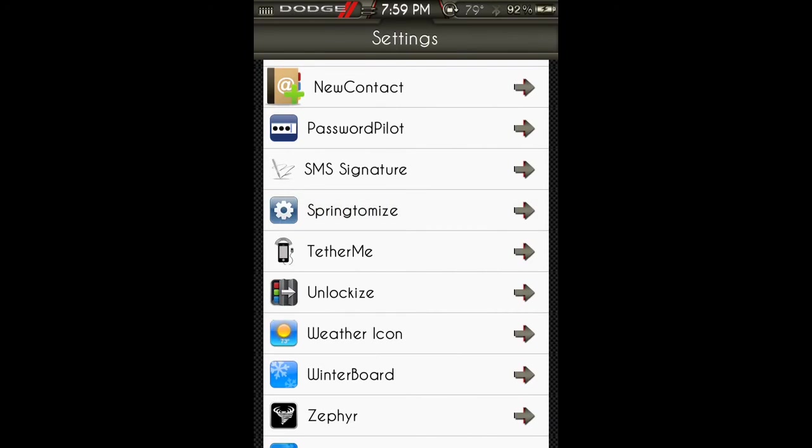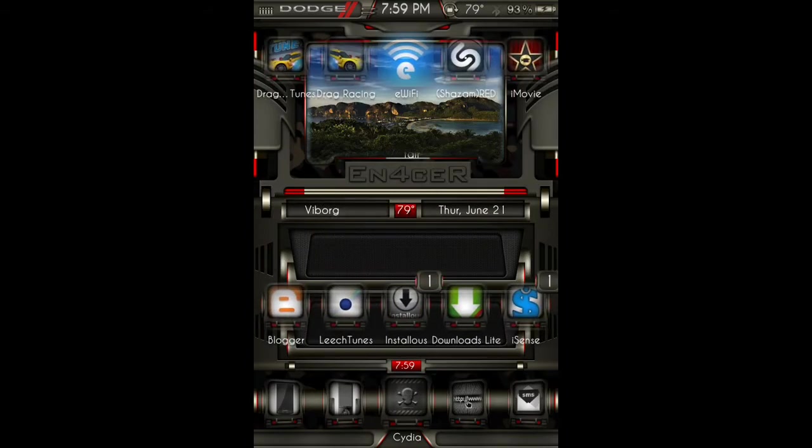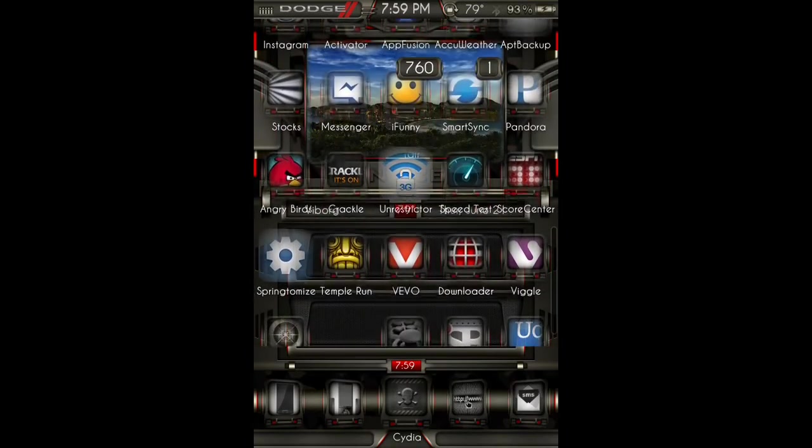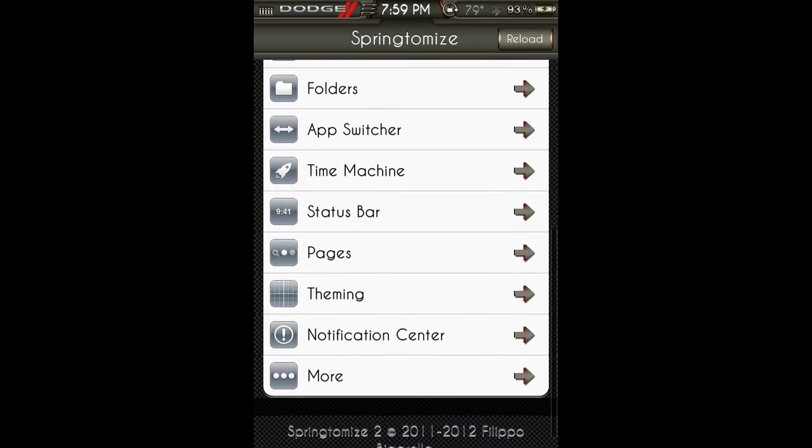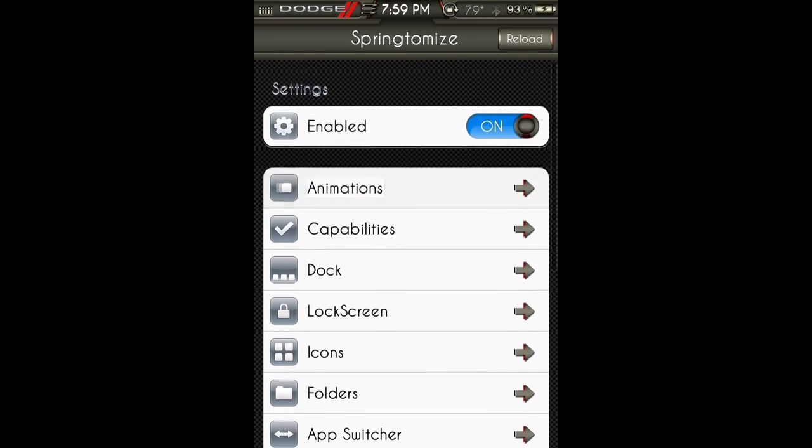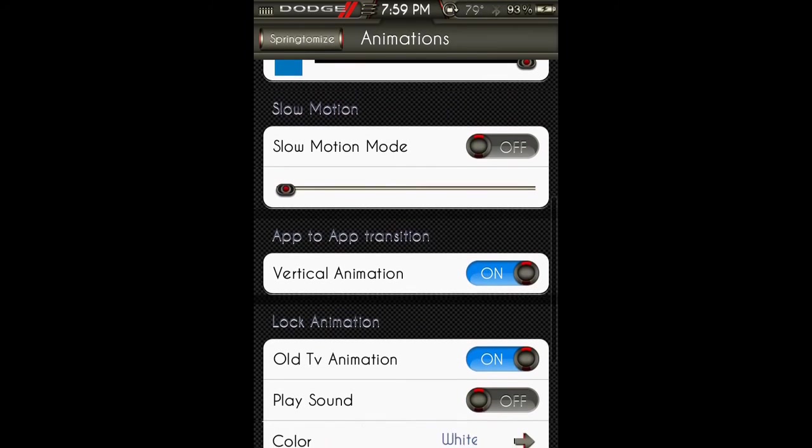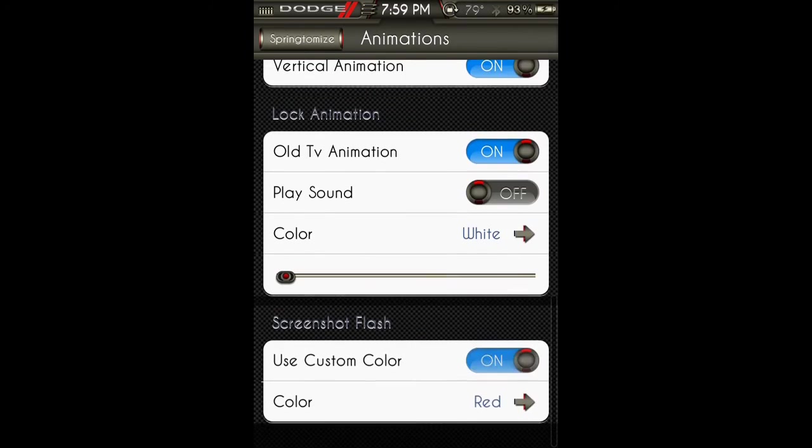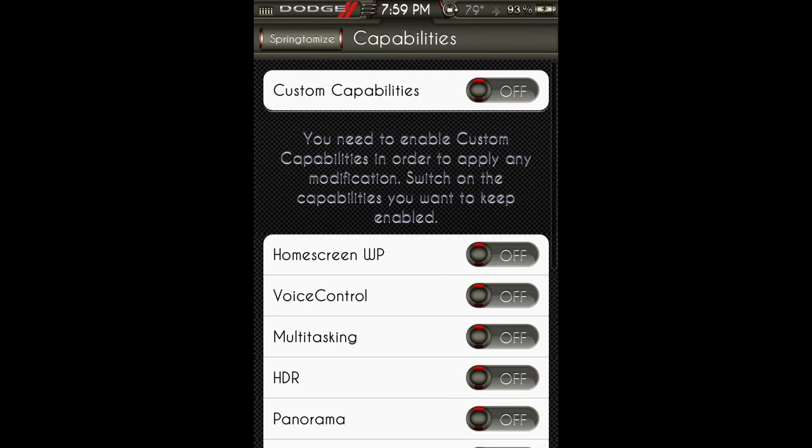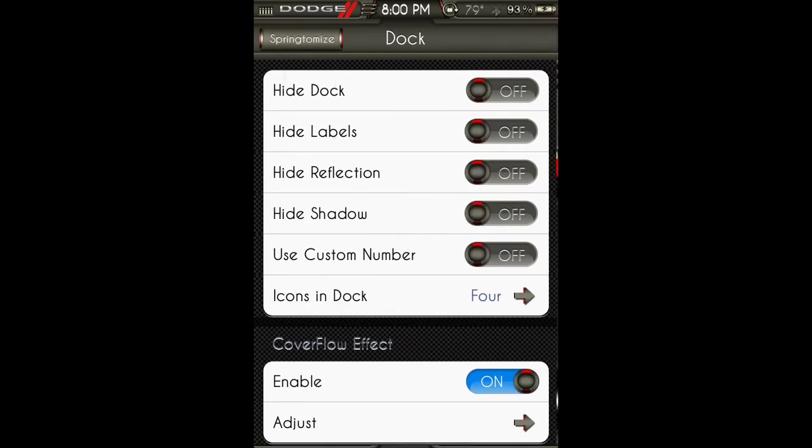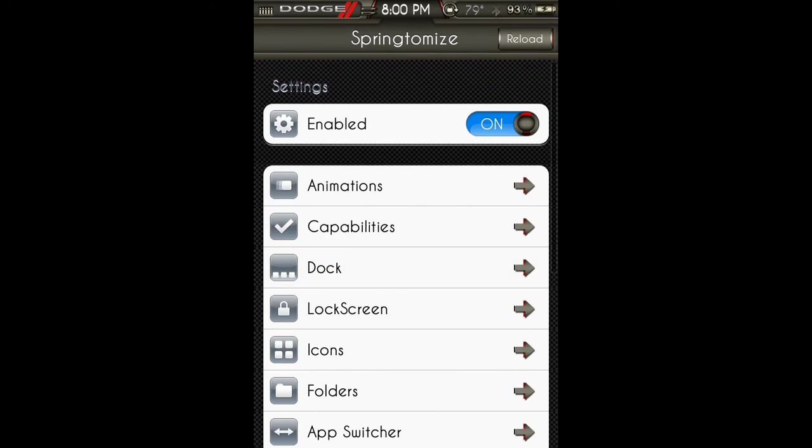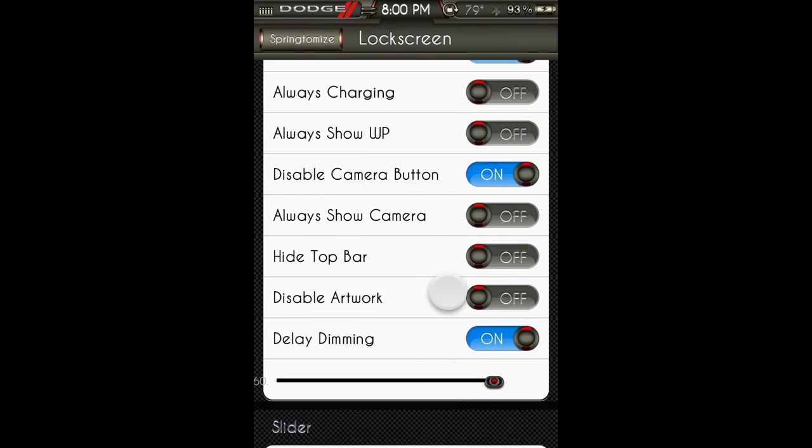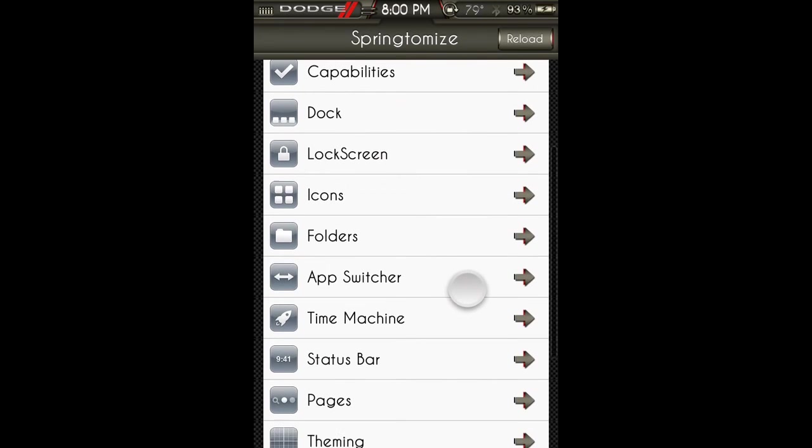I think overall it's a pretty cool app. You can do quite a few things with it. Like I said, it shows up with an app for the settings of Springtomize 2, and it puts an app on your springboard so you can access any of these things. Pretty cool. It lets you customize pretty much any aspect of your springboard. If there's something you want to customize with it, you're probably going to be able to do it with this.